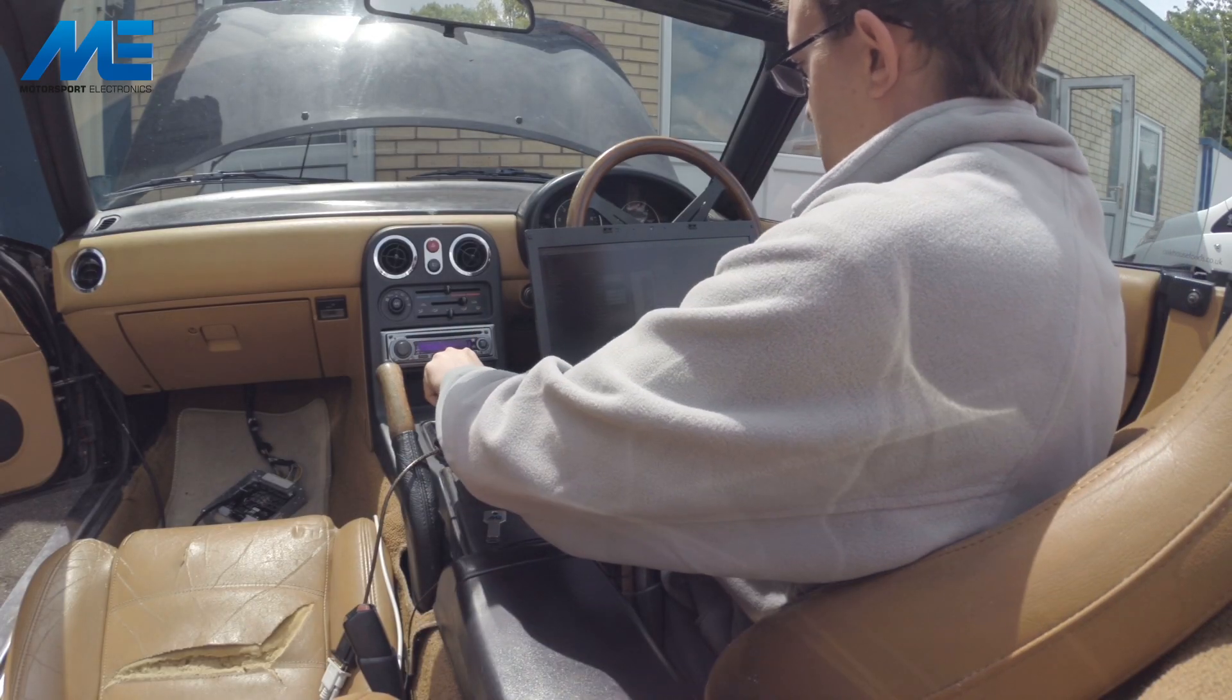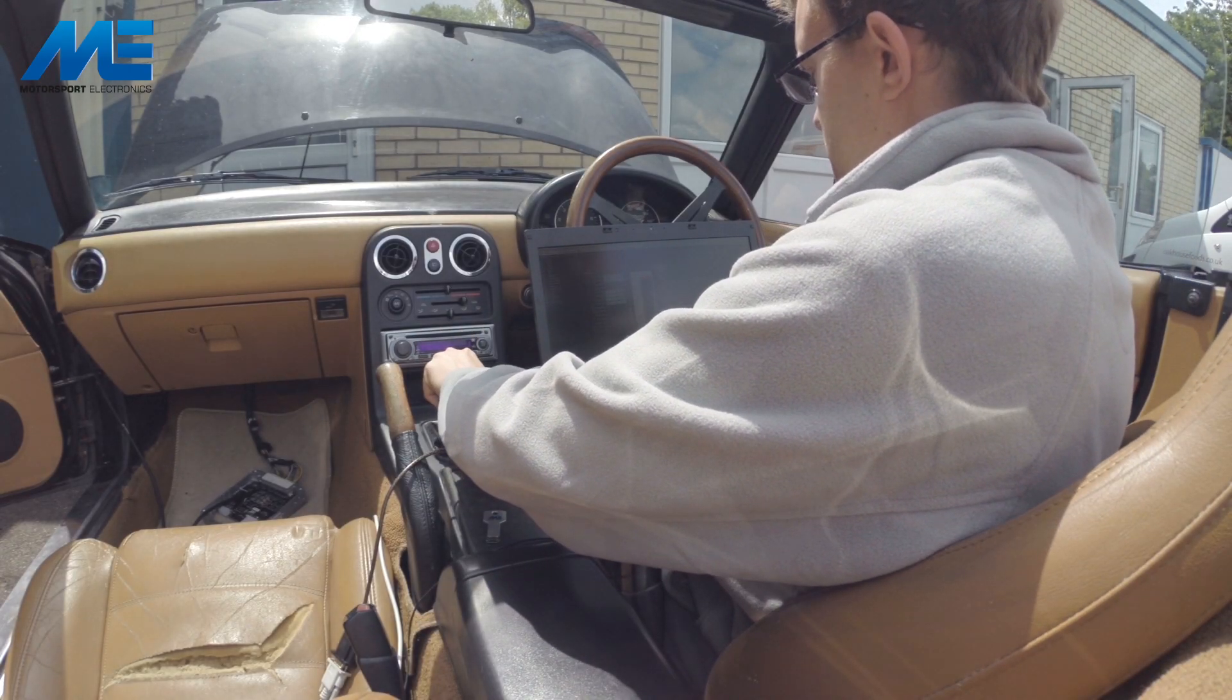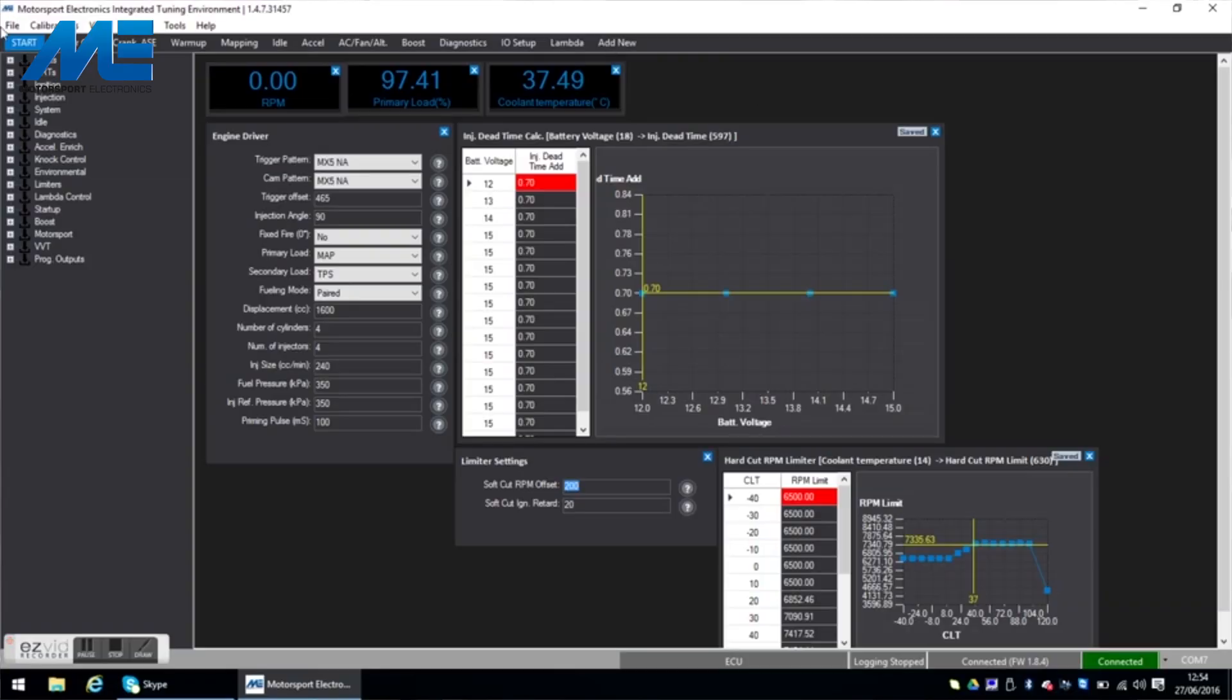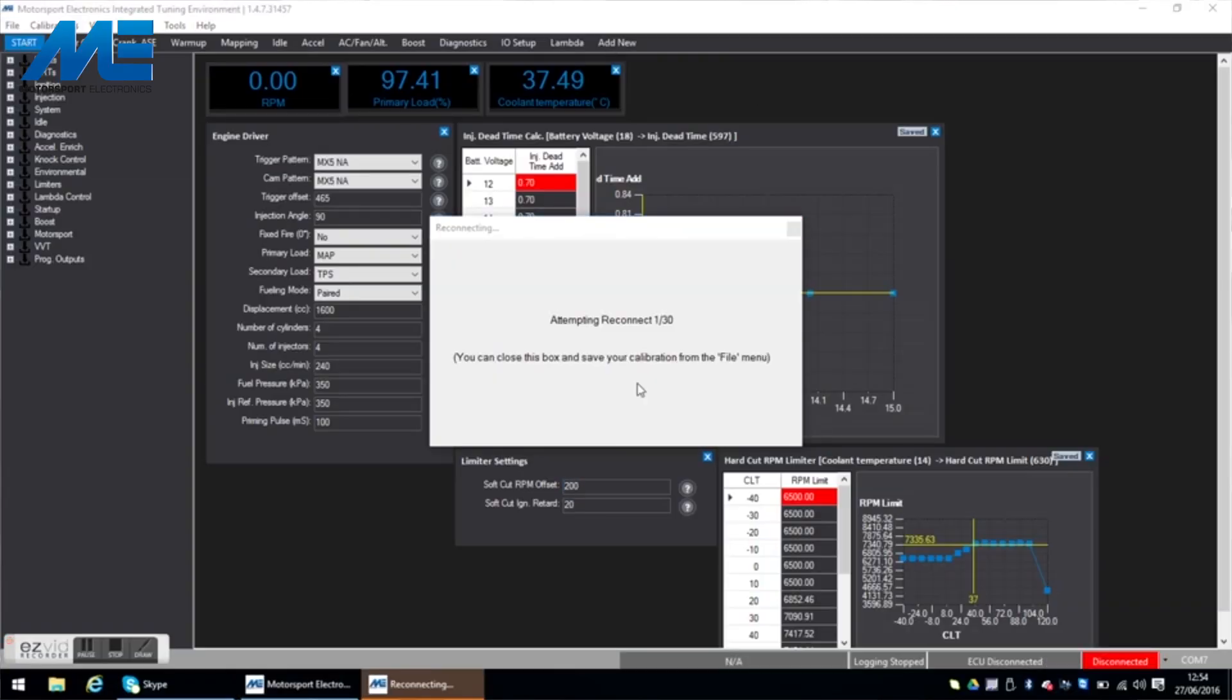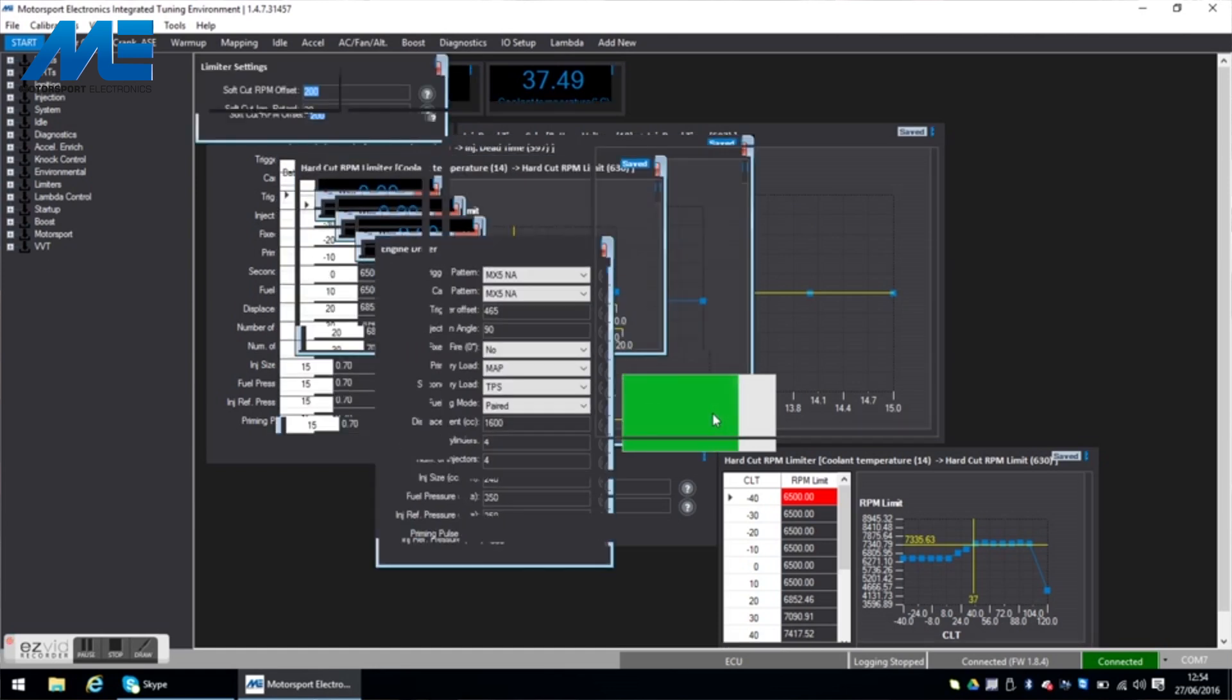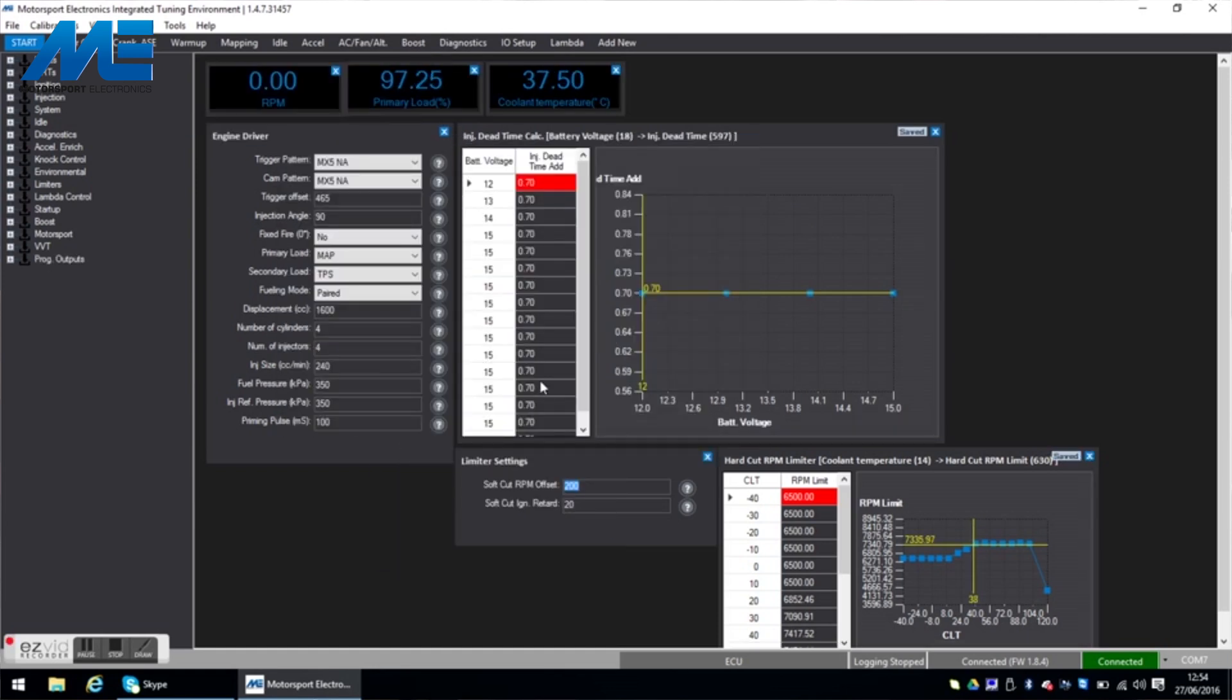Now it's a case of turning the ignition off, back on and then going to file and connect. And it automatically reconnect and connect up.